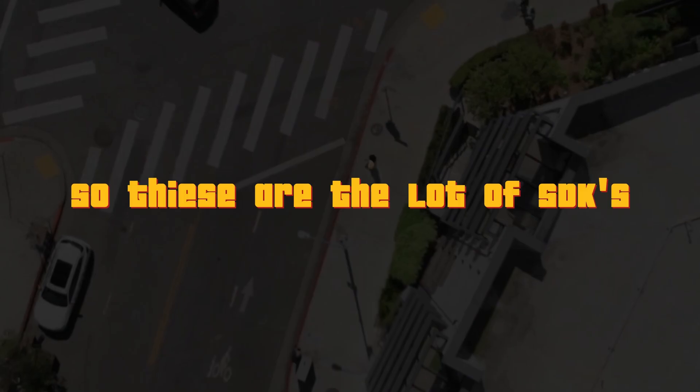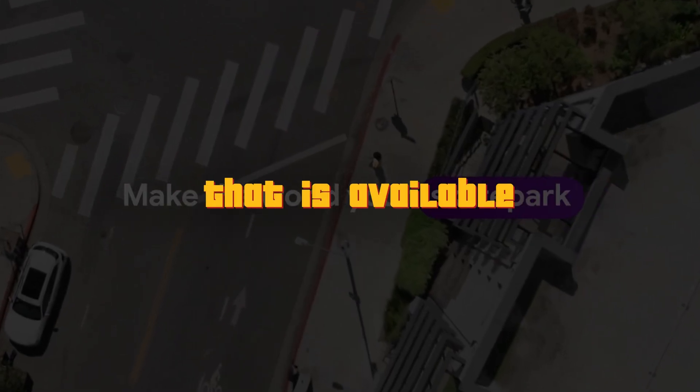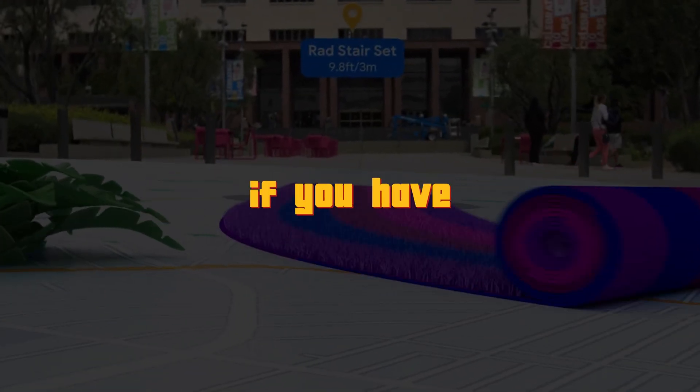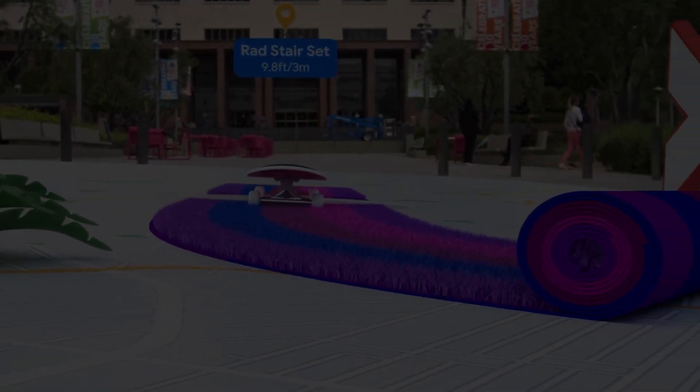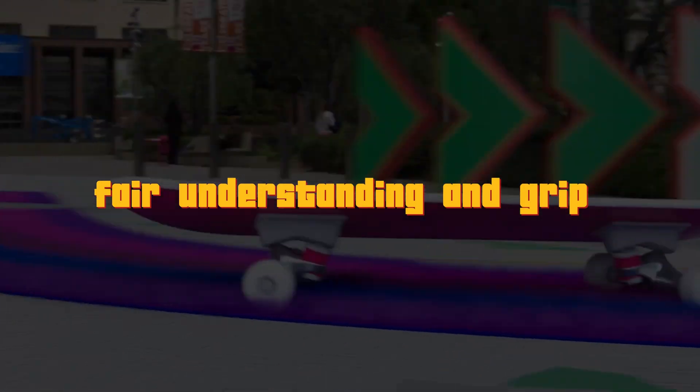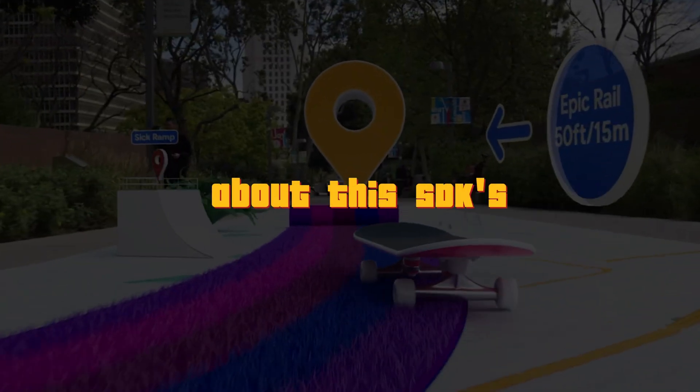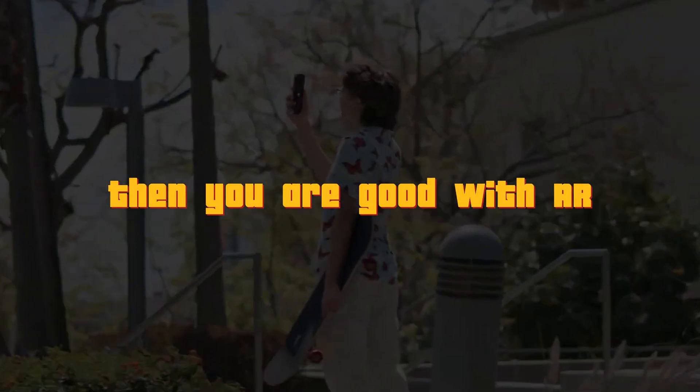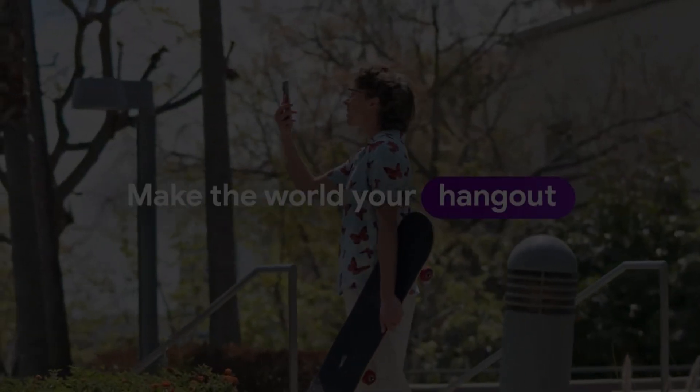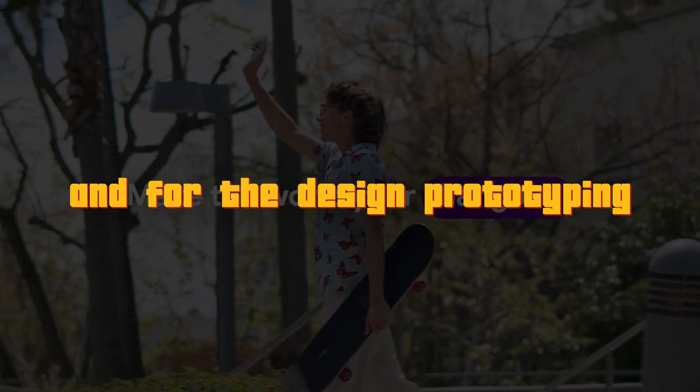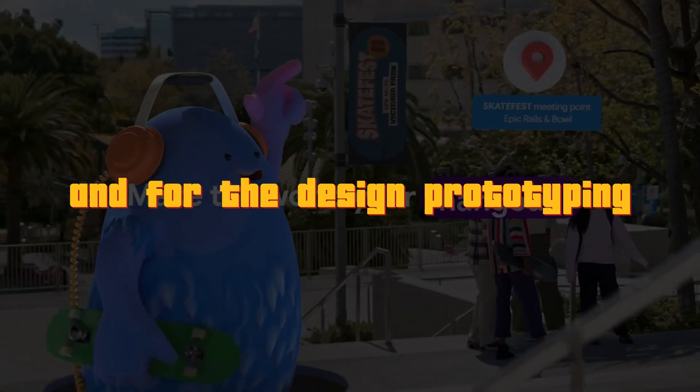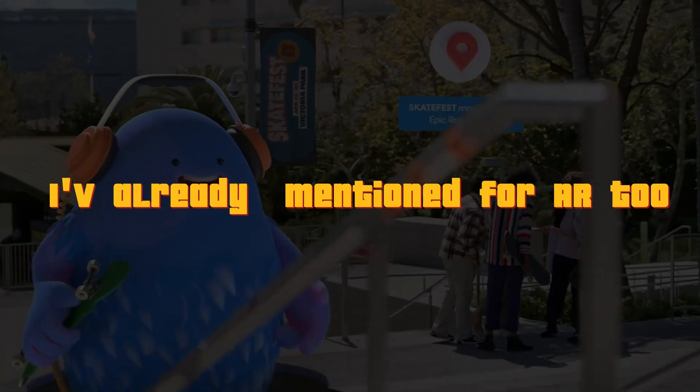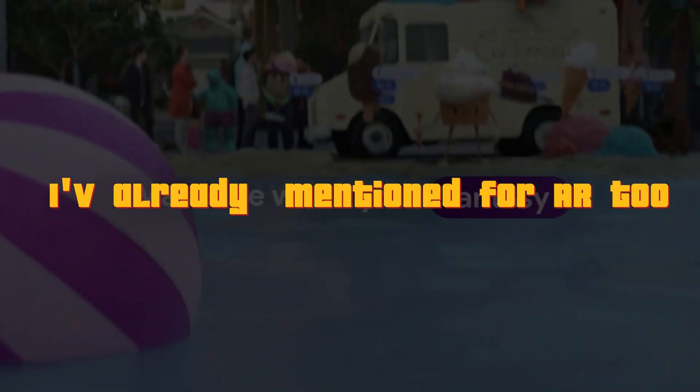So these are a lot of SDKs that is available for AR in the market. And whatever the SDKs that I have mentioned, if you have a fair understanding and a grip about these SDKs, then you are good with AR. And for the design prototyping, you can use the tool Bezel that I have already mentioned for AR too.